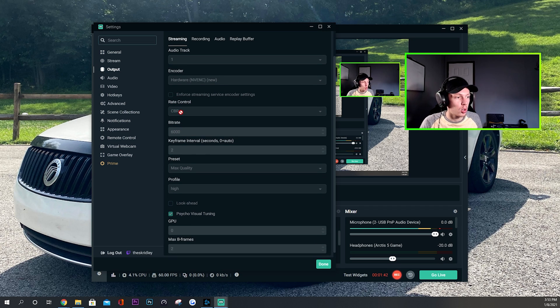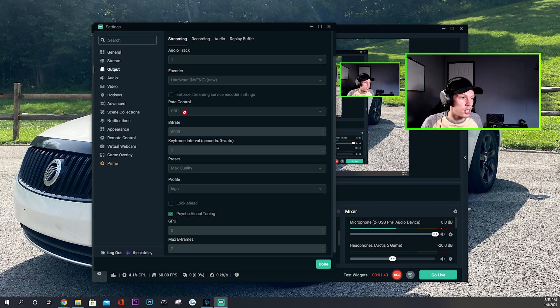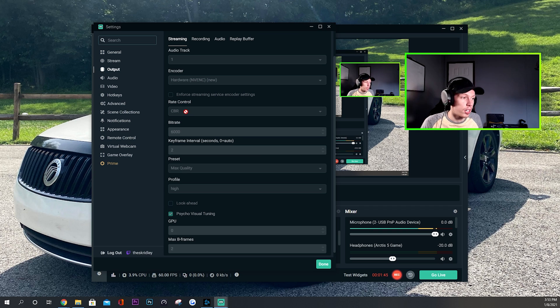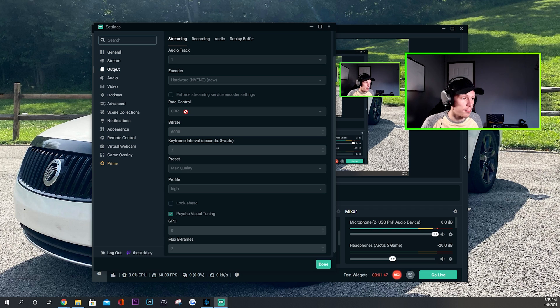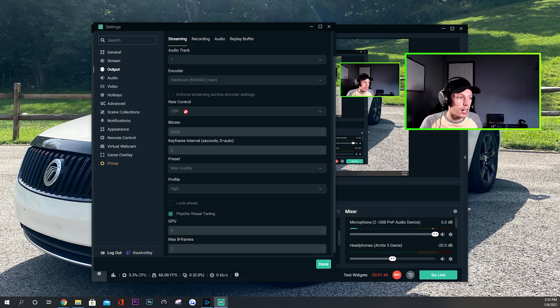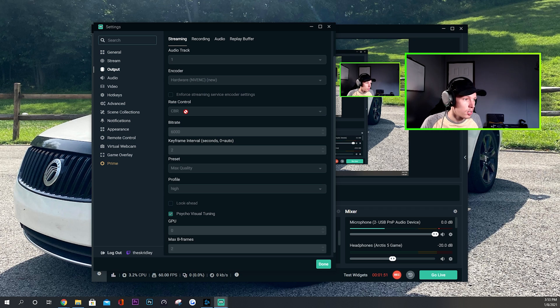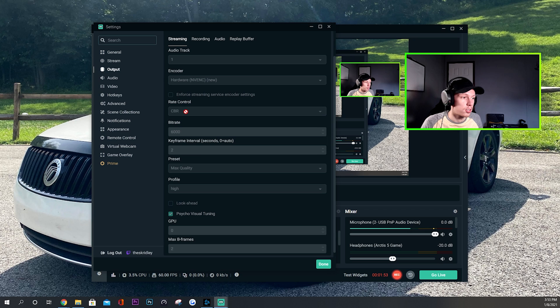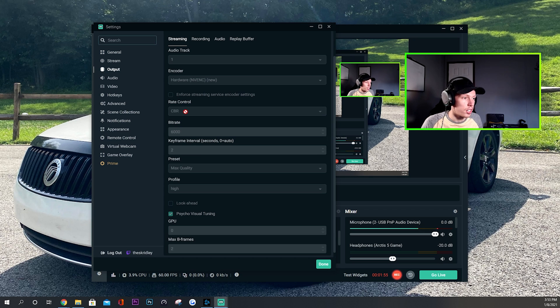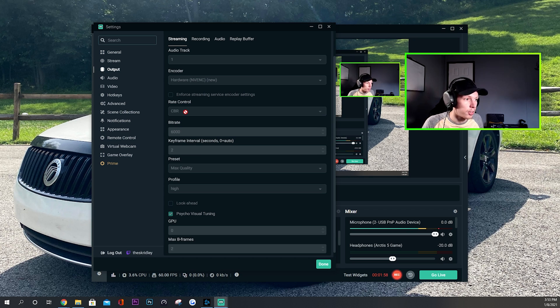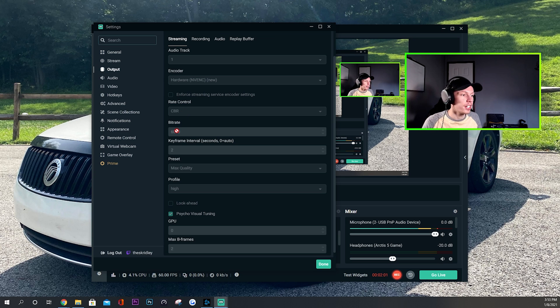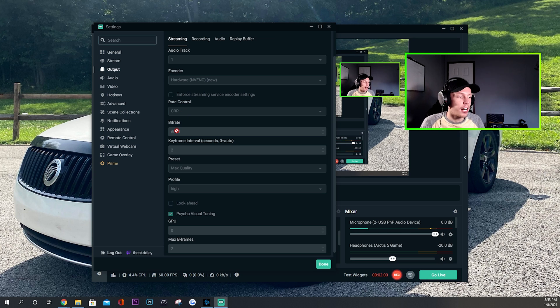Other than that, rate control you want to have it on CBR. This is the rate control that you just have to use for live streaming. It's what Twitch and YouTube and platforms like that use. So you just want to make sure CBR, or constant bit rate, is your rate control. That is definitely something you got to have on, don't mess with that.